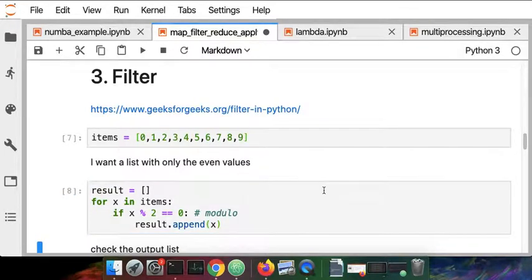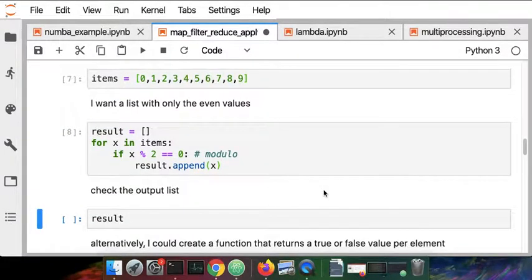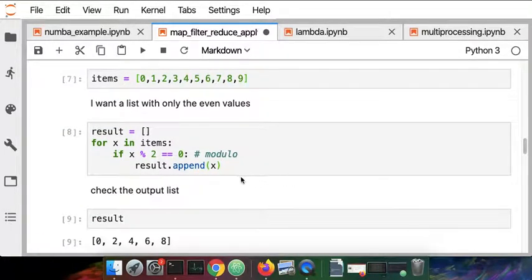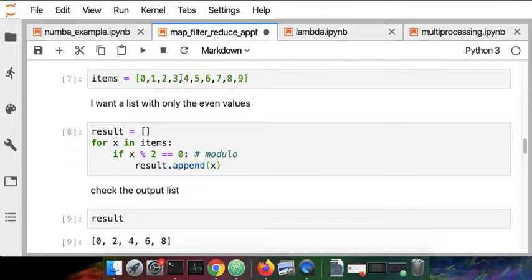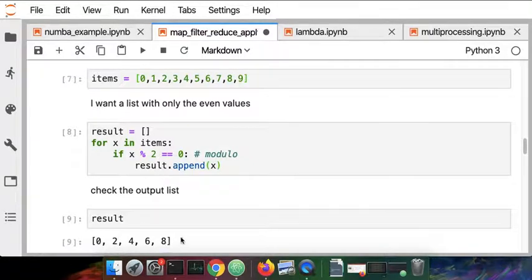So when I run that, I get the result where originally I started out with 0, 1, 2, 3, 4, 5, 6, 7, 8, 9 and now I'm getting back just the even values.